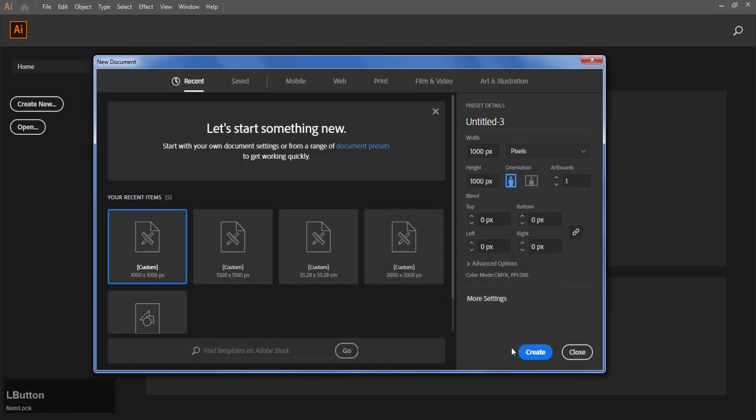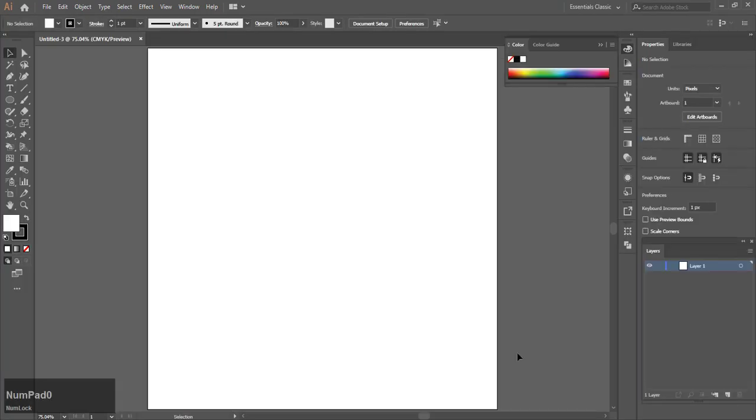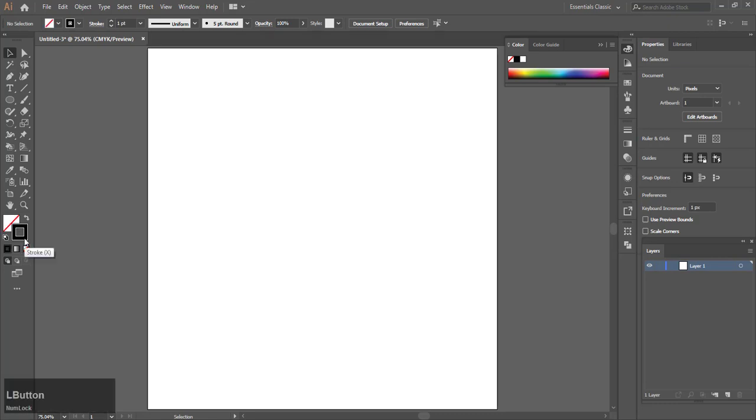Make a new document. Center the artboard. Make sure you have no fill and stroke selected.